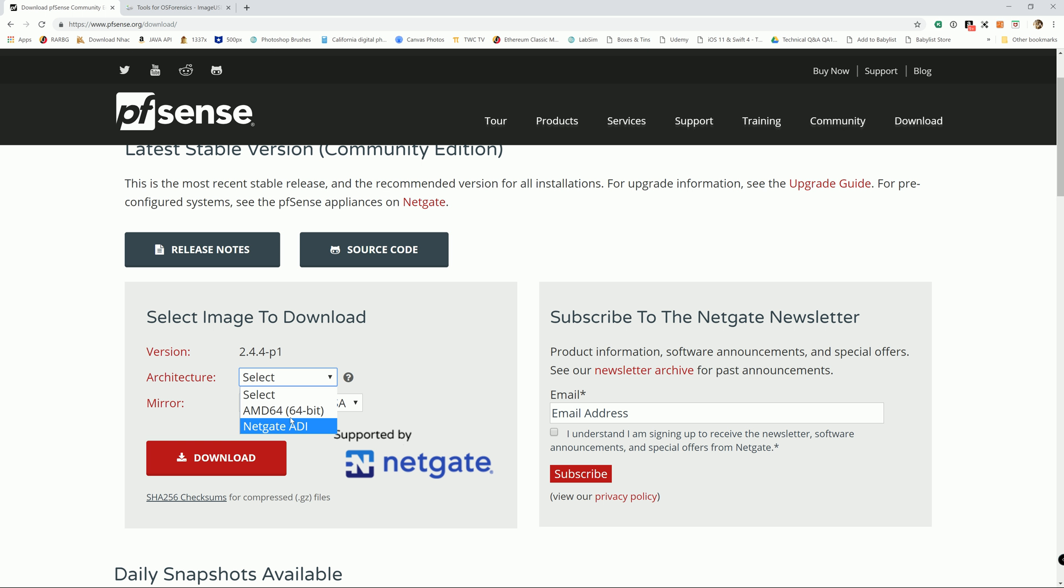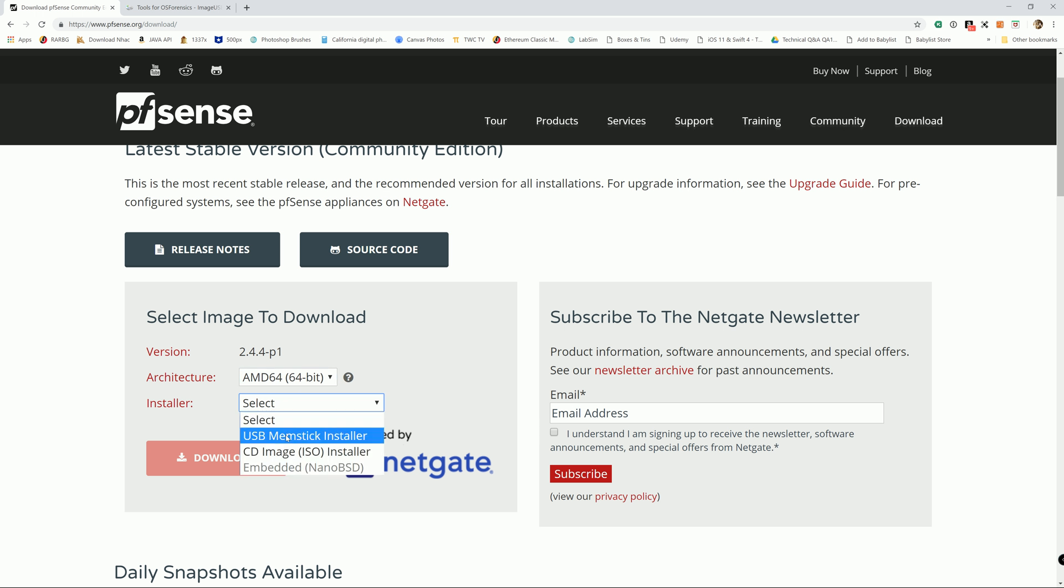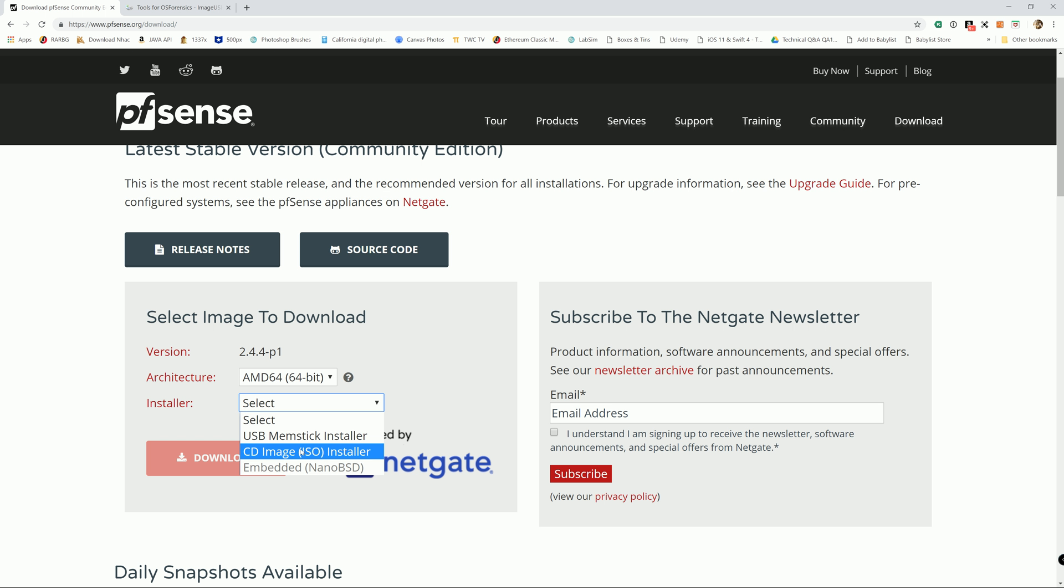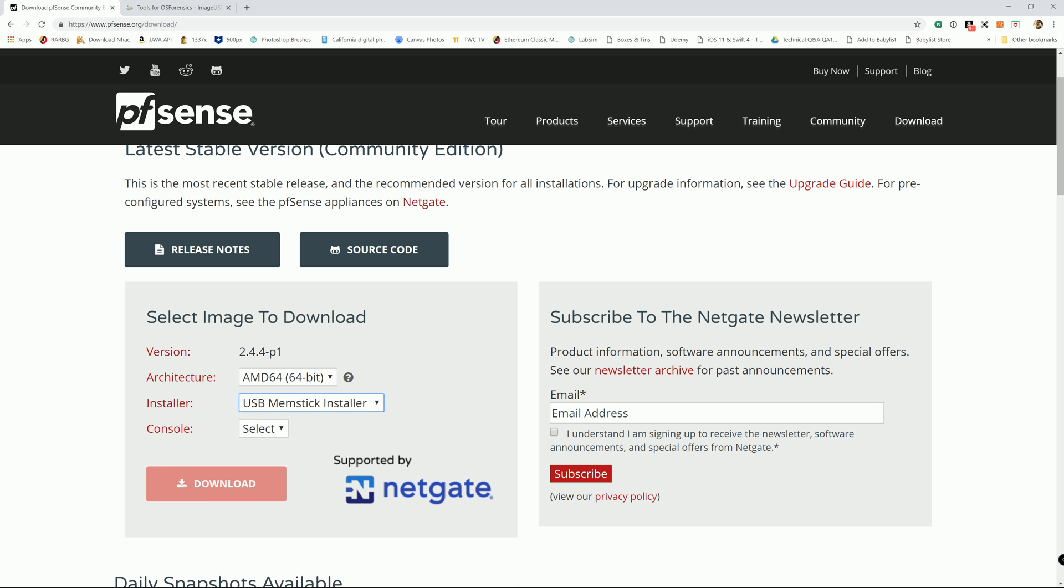For installers, you can select either USB memory stick or CD image. I don't see any difference with it; it's just a CD image is in .ISO and the USB memory stick is going to be a .IMG. Not much different.